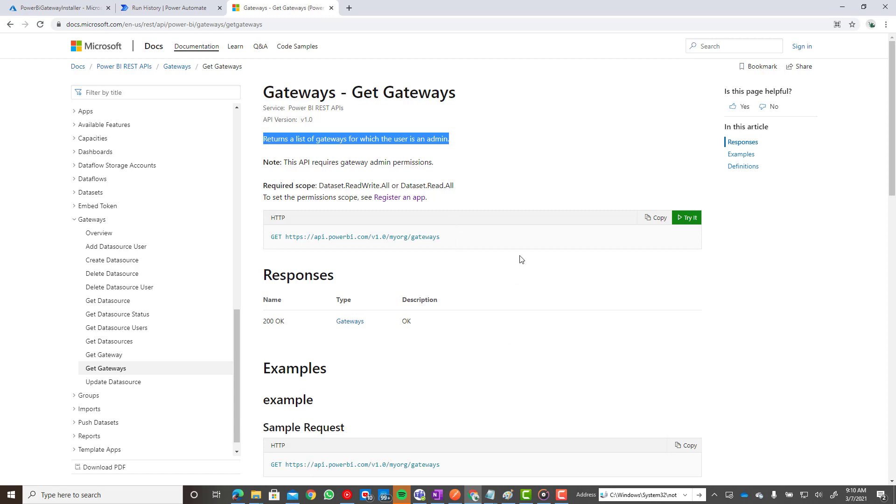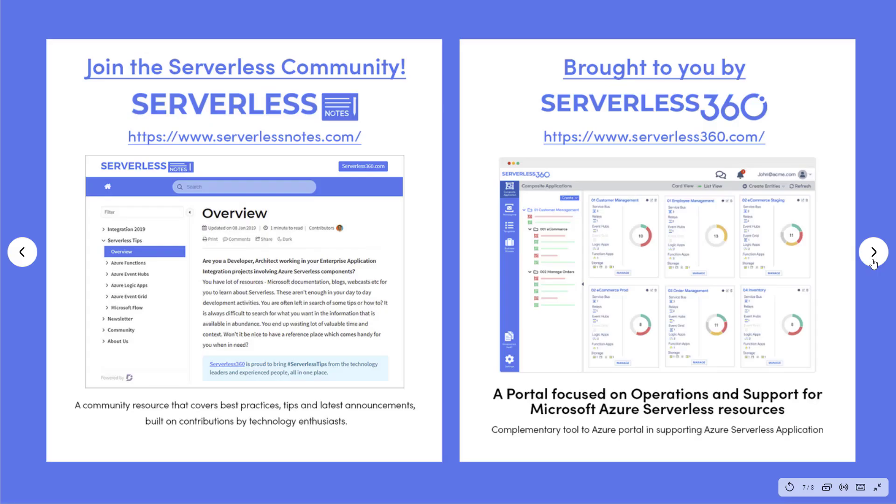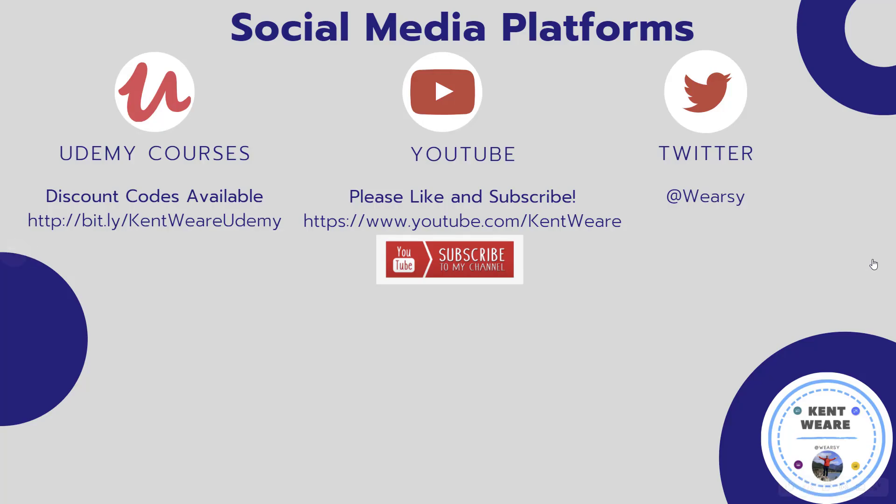All right. Thanks for checking out this video. And we'll see again shortly on the channel. Thanks for checking out another video. If you're not following me on Twitter, I would encourage you to go ahead and do so. You can find me at Wierzy. You're obviously on YouTube. So thanks again for checking out my content. Likes, subscribes, and comments are always appreciated. See you again soon. Take care. Bye.